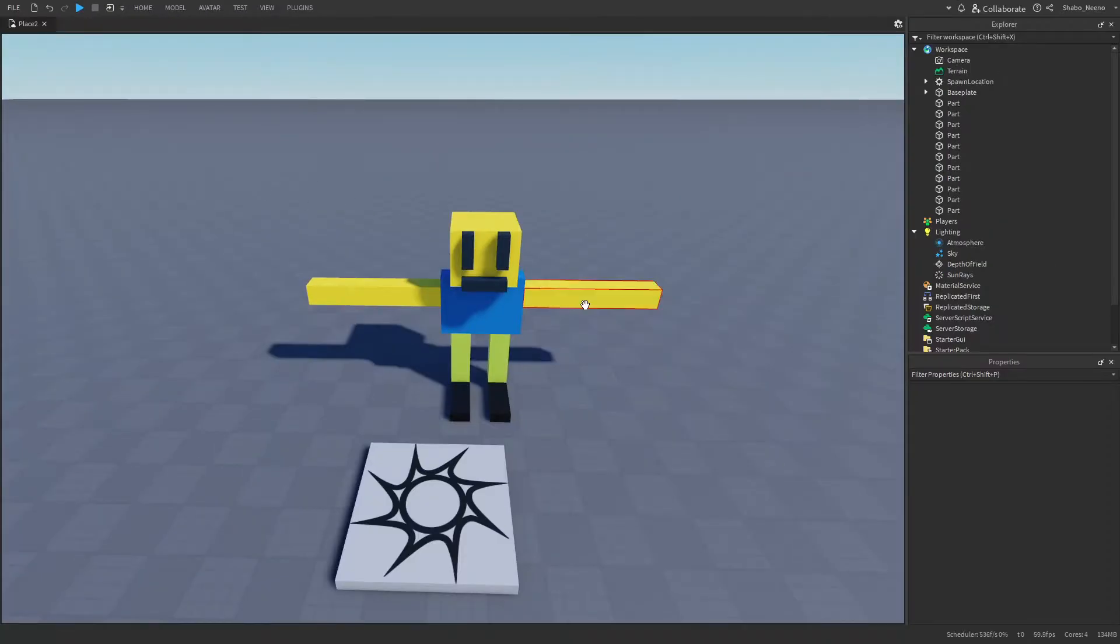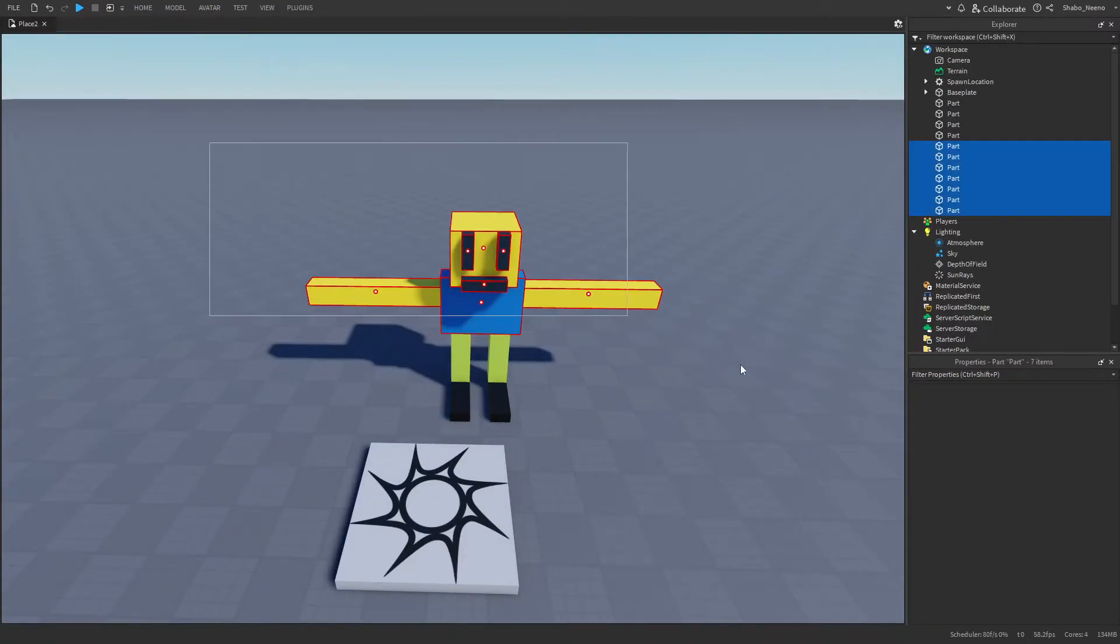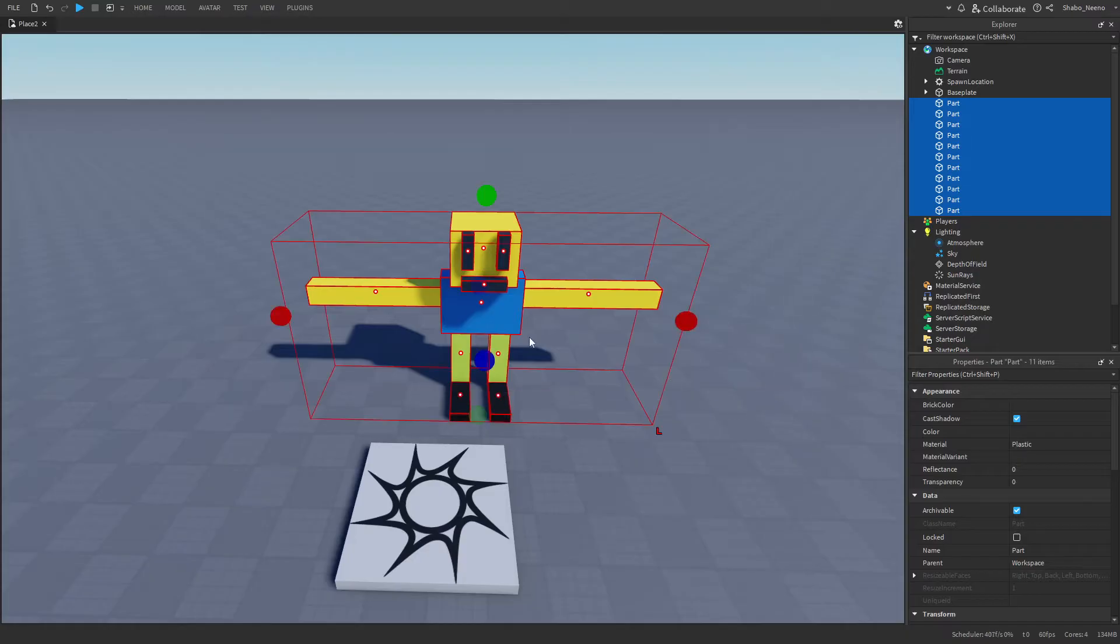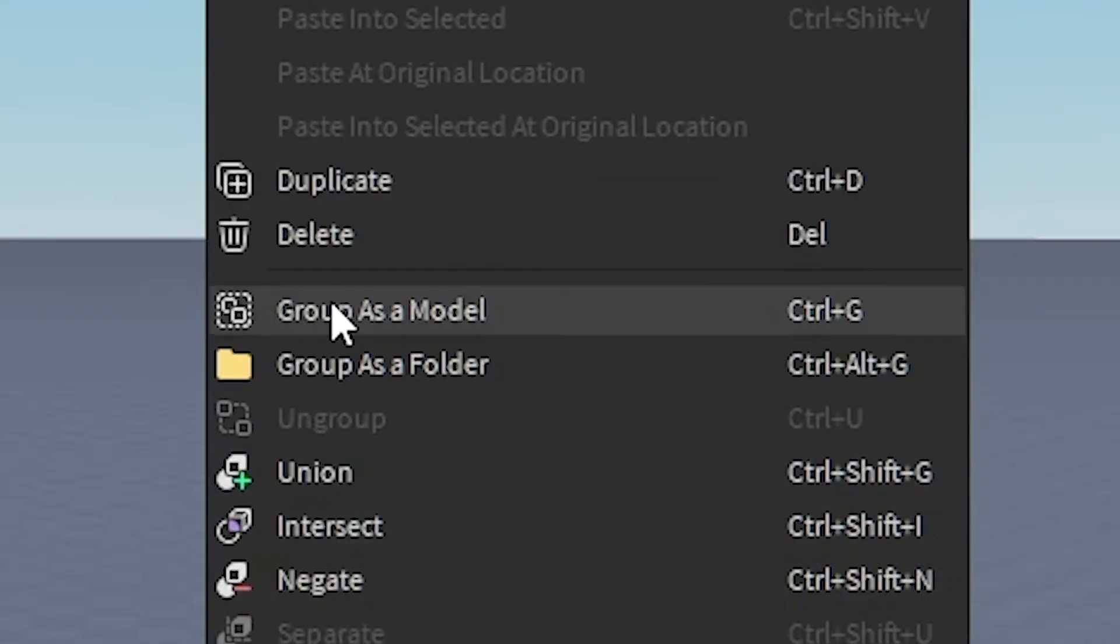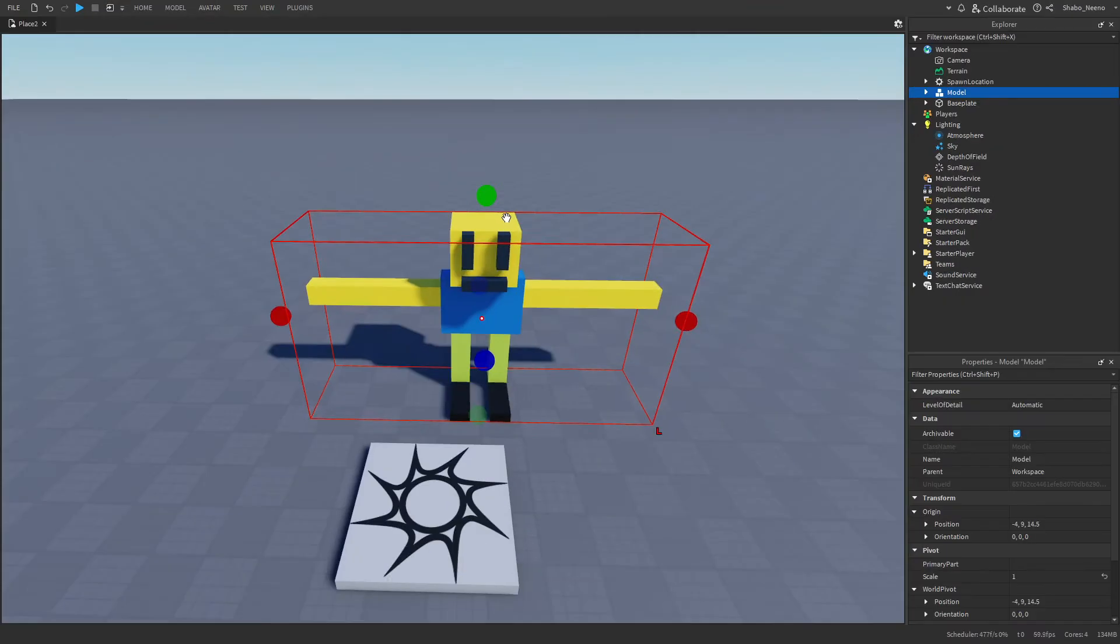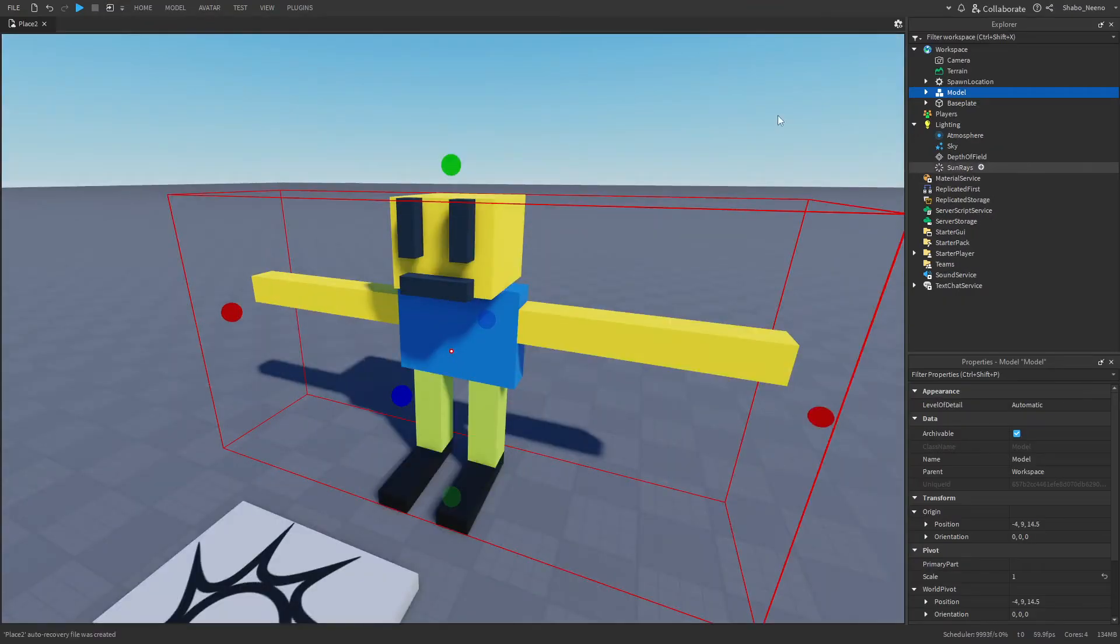Then if your model isn't grouped up already, you just want to select every part in it, right-click it, and then press Group or Ctrl-G. And then now it should be grouped up.